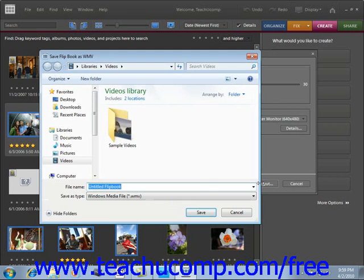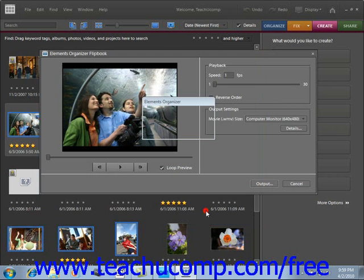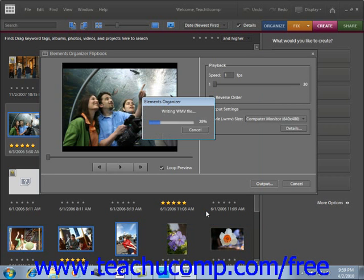You'll be prompted to save a name — we'll call this "vacation" — then we'll click Save. At that point, Elements will generate the movie file for us. You'll see it generating.